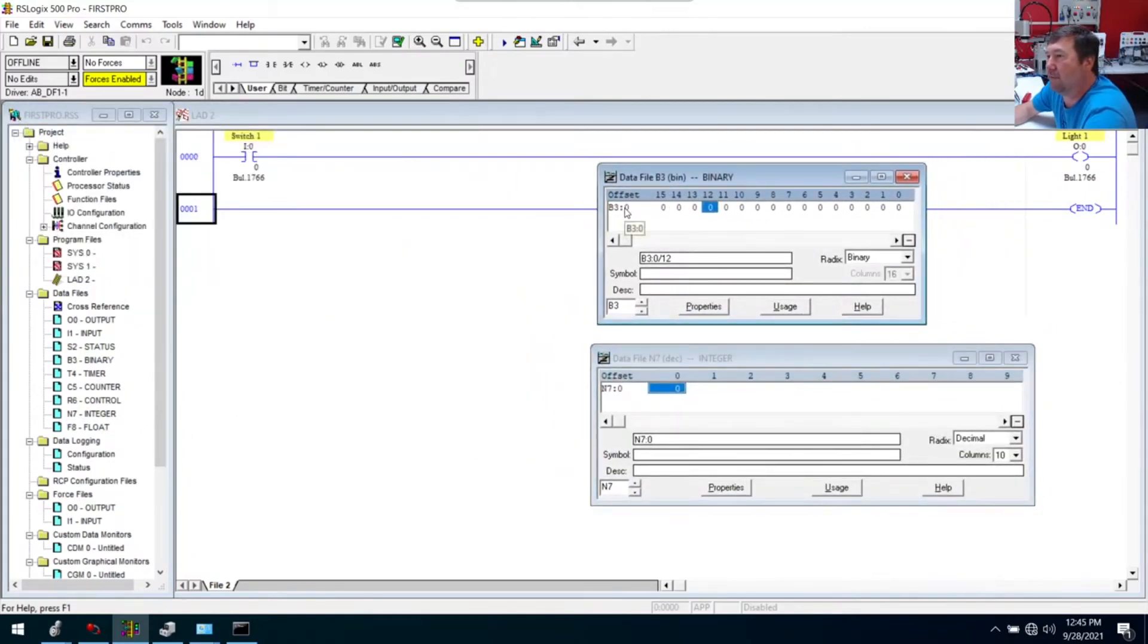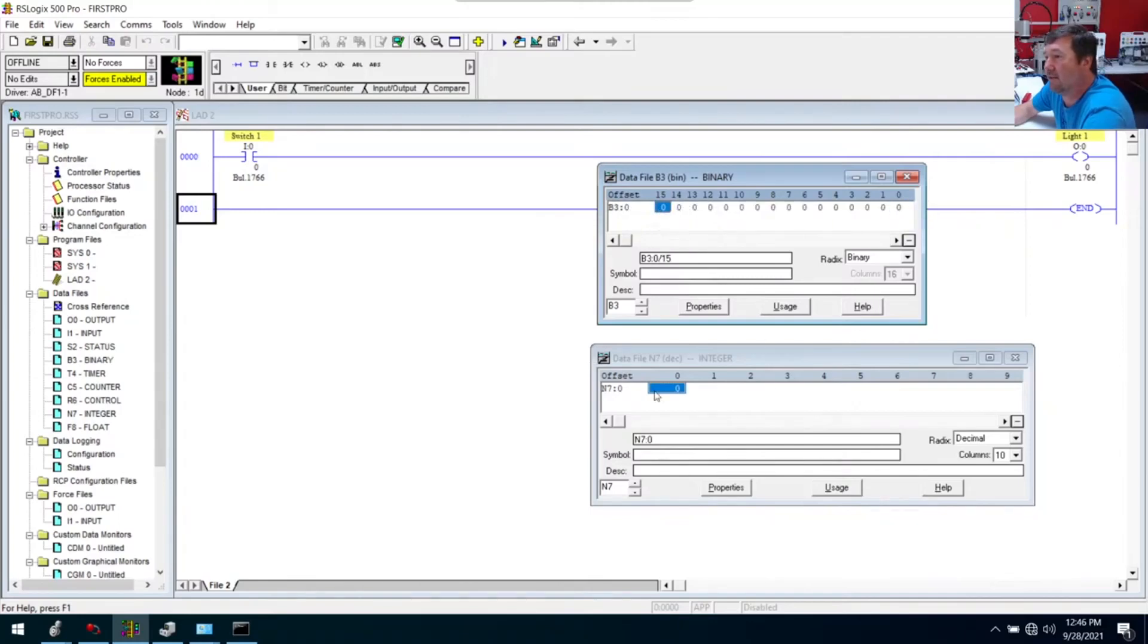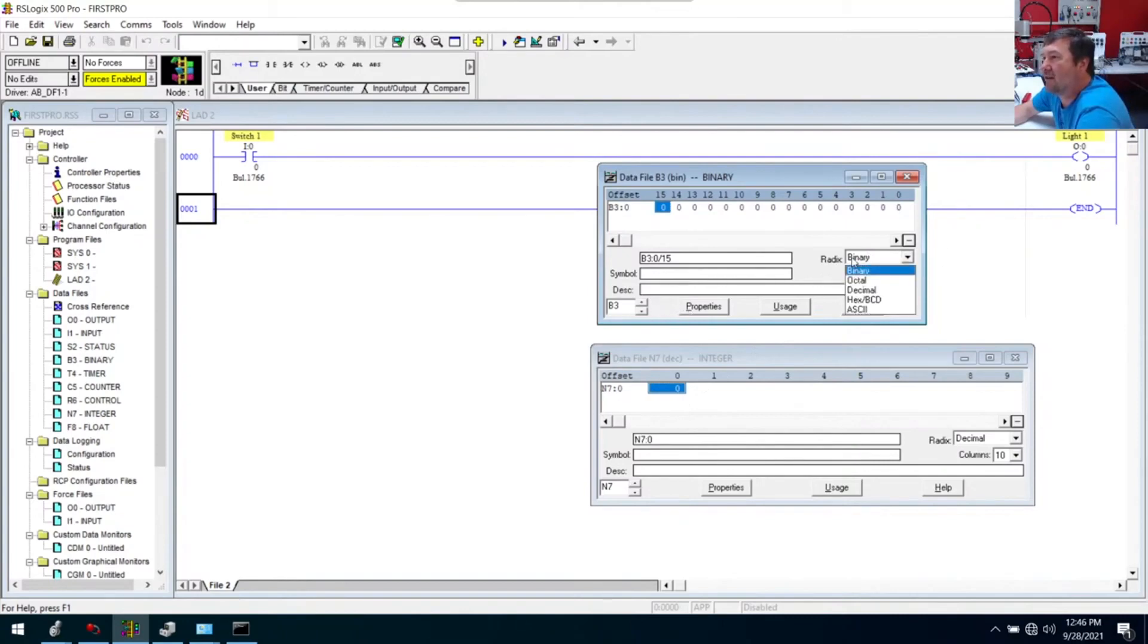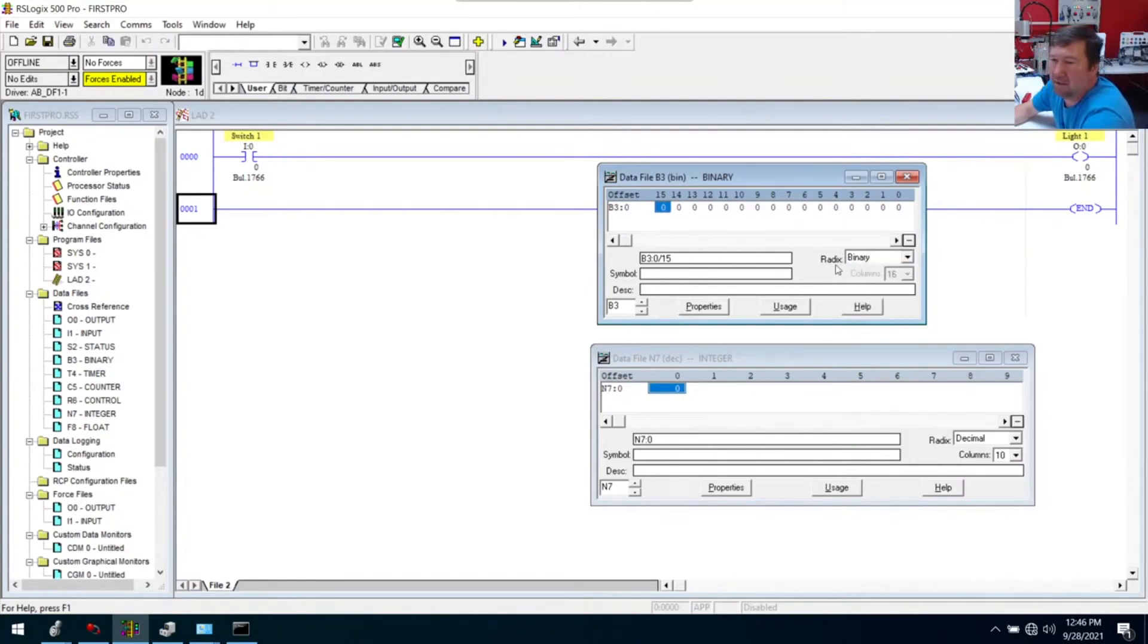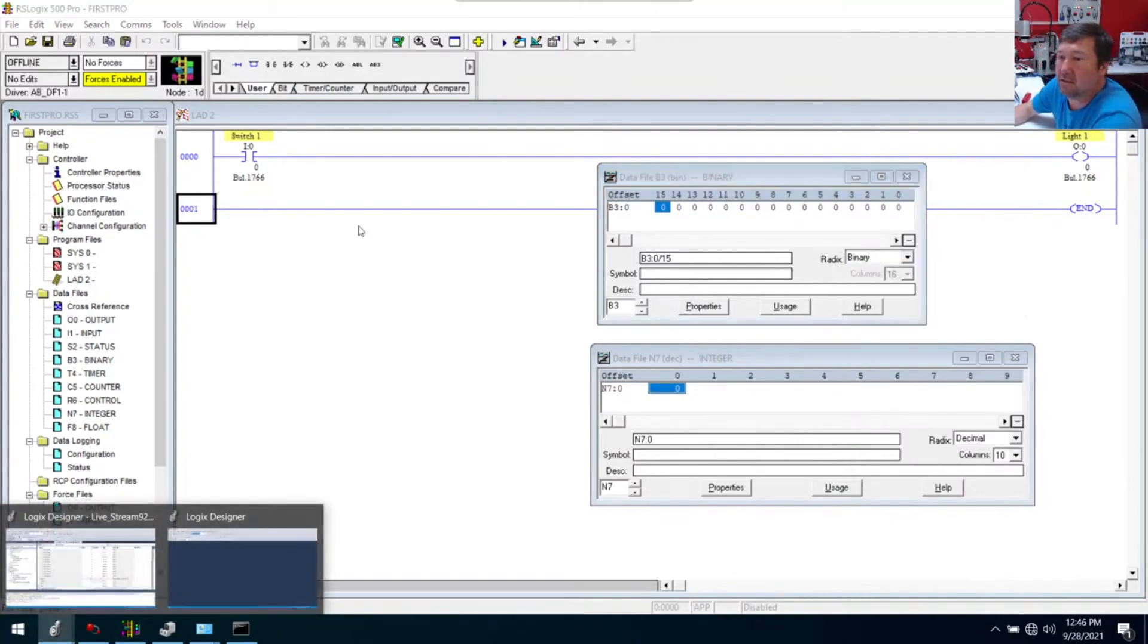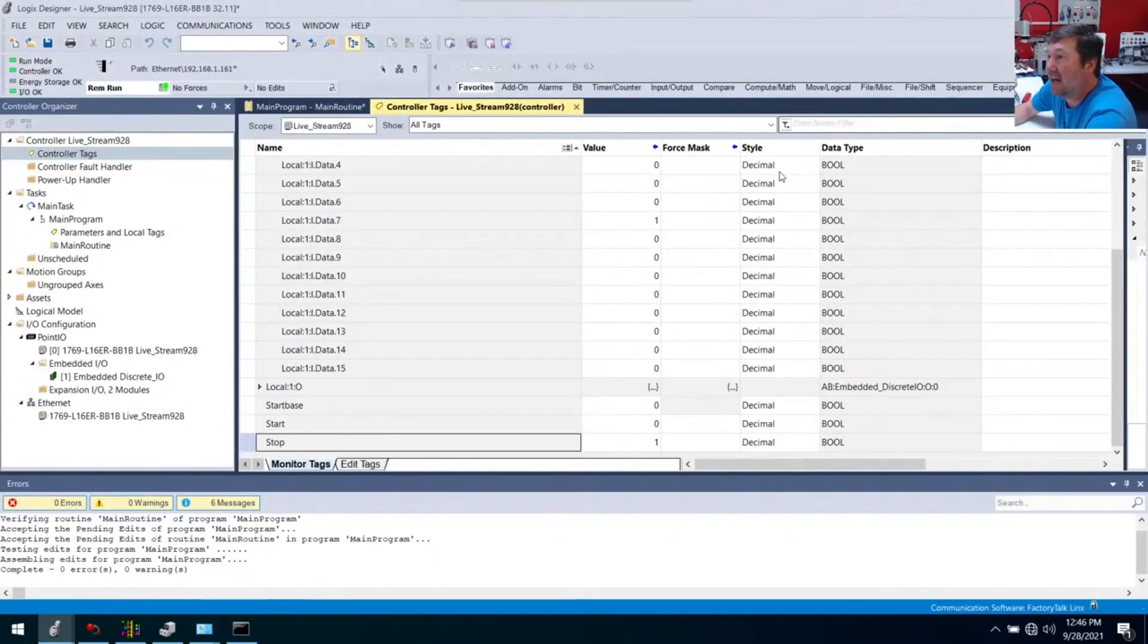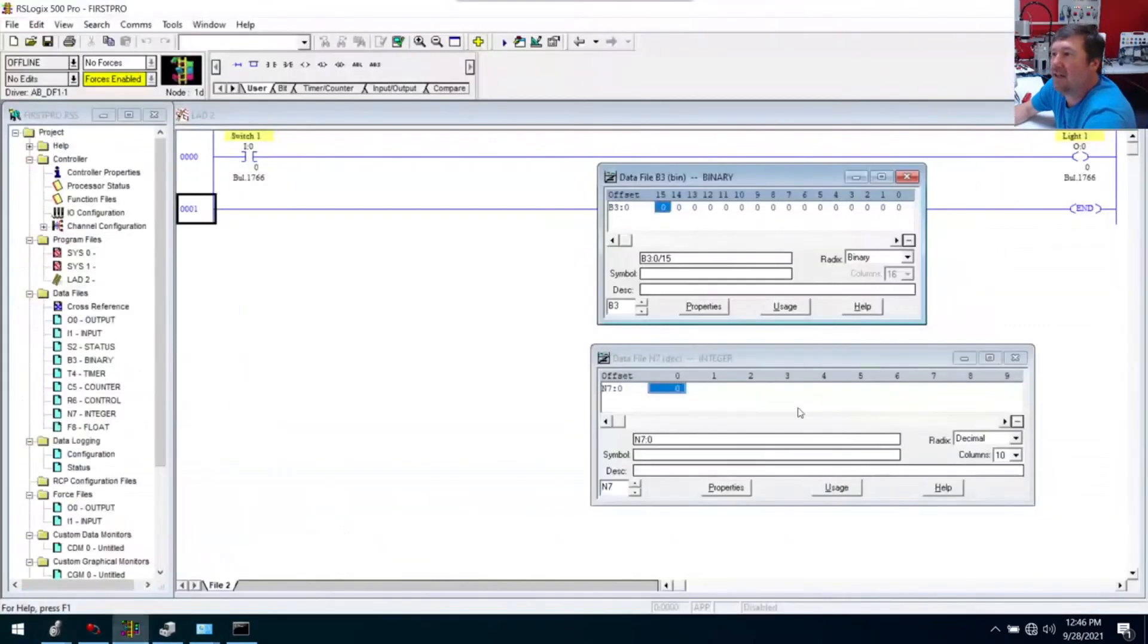We have B3 zero, we have 16 bits, zero through 15. We have N7 here, and we only have one value. But one thing while you're in there, open up Studio 5000, and notice we have a radix here. This is what we call the style in Studio 5000.